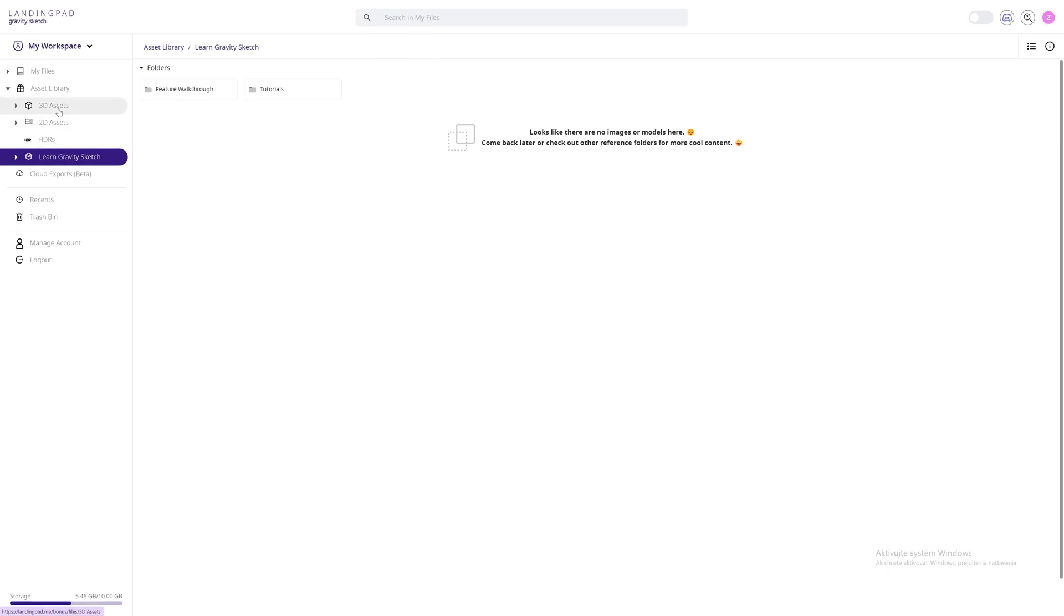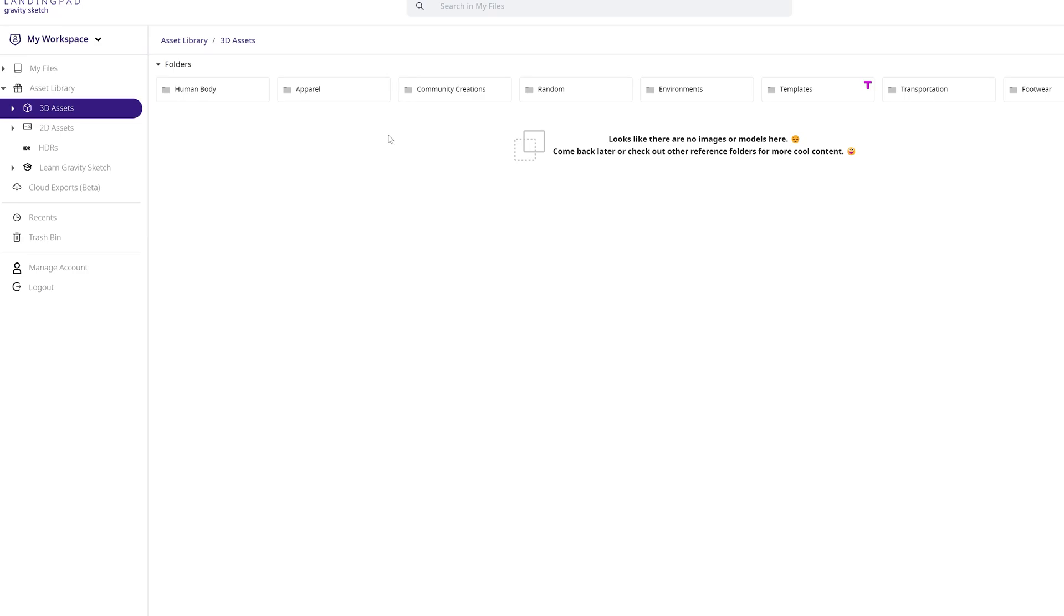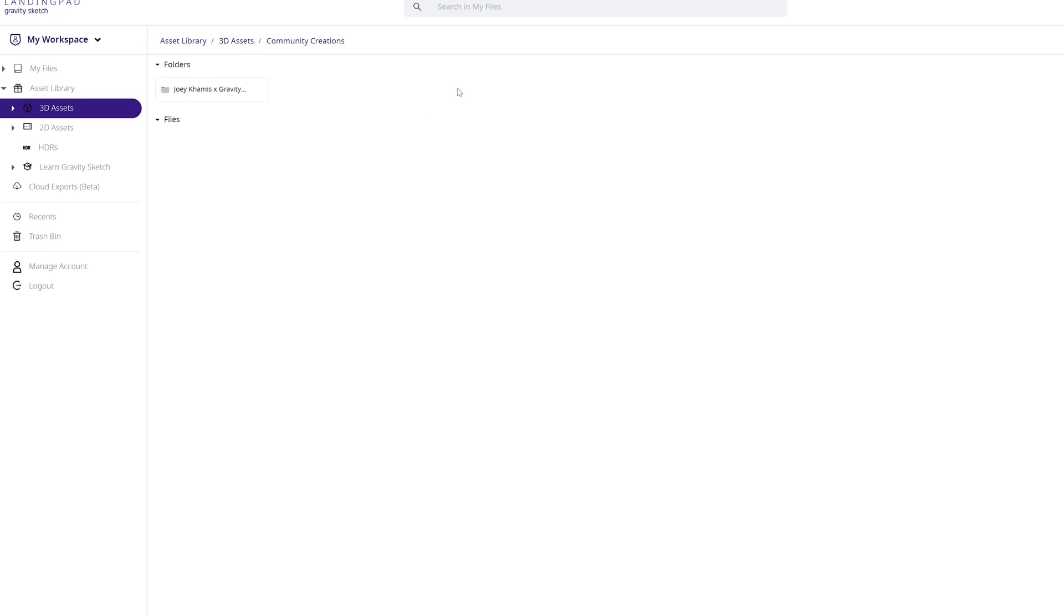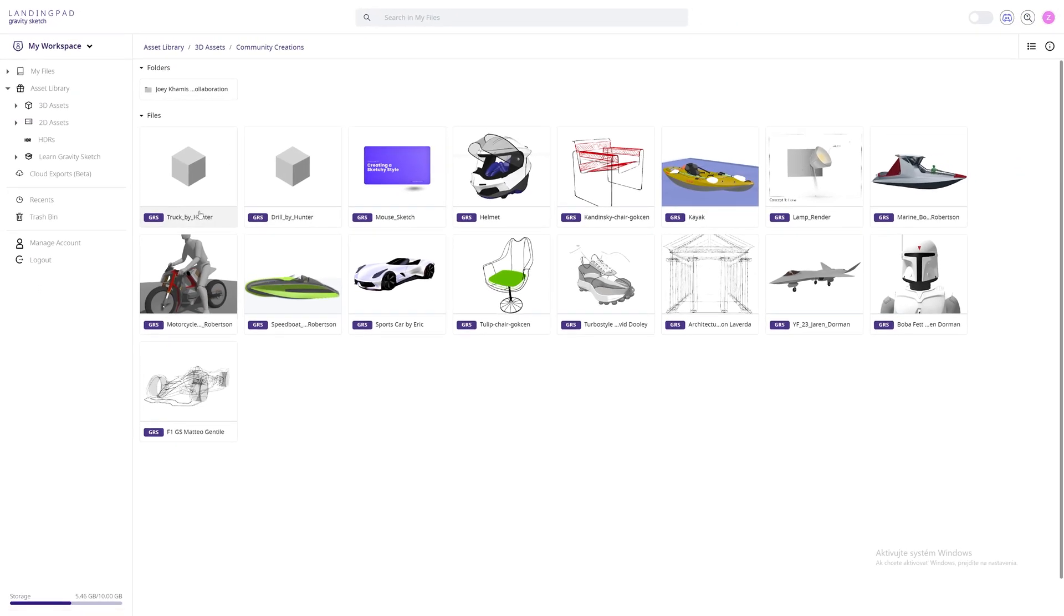We will navigate to 3D asset, then to community creations, and then here you see the GRS file, Truck by Hunter. You click on that, right click, and click View.